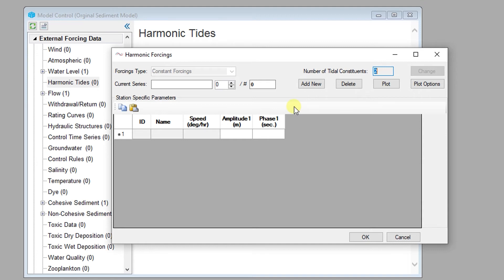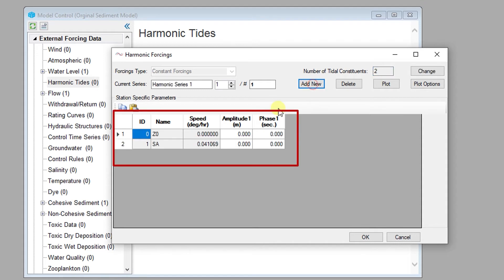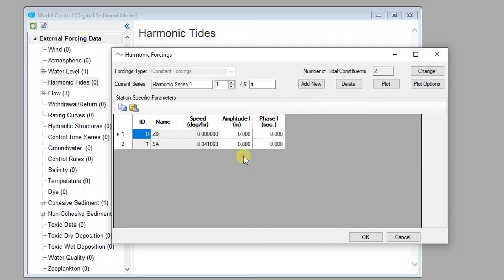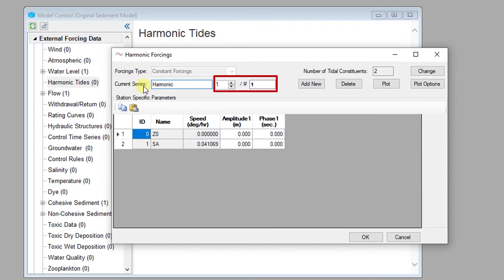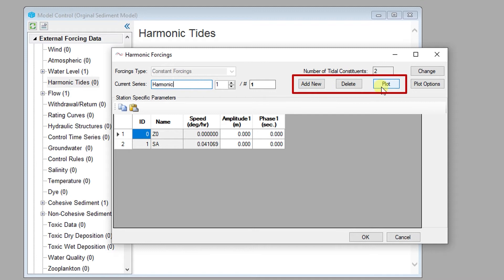The harmonic series editor allows users to quickly create, modify, and manage different sets of harmonic constituents. This shows the harmonic constituents in a spreadsheet format and allows users to edit each constituent amplitude and phase directly. Users can specify the name of the harmonic tide series and access other harmonic tide series included in the model input files. New harmonic tides series can be added, deleted, and plotted from the harmonic tides dialog.